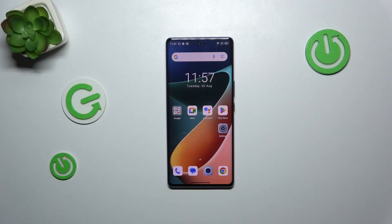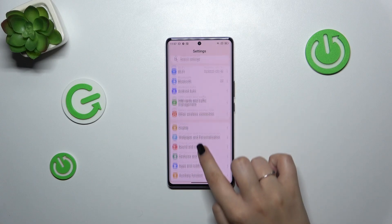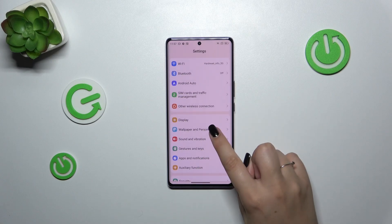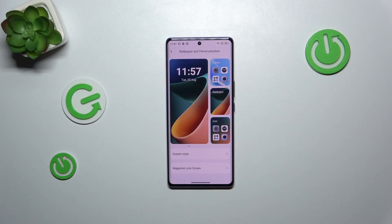Let's start with opening the settings. Here we have to scroll and tap on wallpaper and personalization.